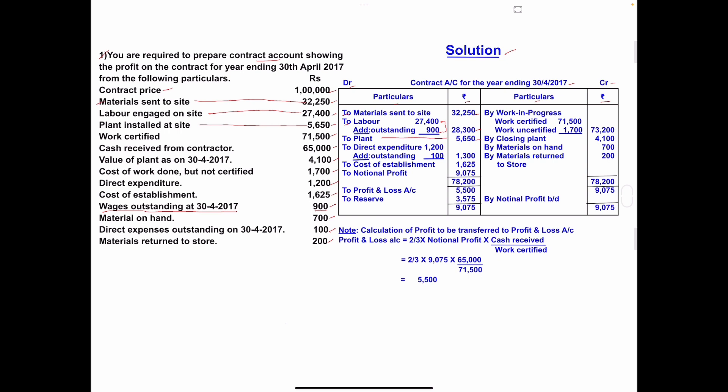Plant installed at site: 5,650 on the debit side. Work certified — this item goes under work in progress on the credit side: 'By Work in Progress — Work Certified: 71,500.' Cash received from the contractor (55,000) is used only to calculate the profit, not entered in the contract account. Value of plant as on 30th April 2017 — this is the closing value of plant — credit side: 'By Closing Plant: 4,100.'